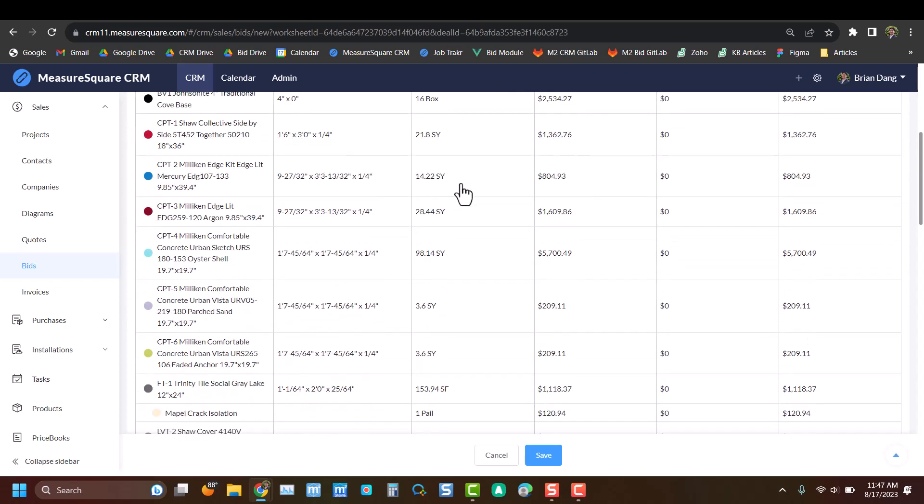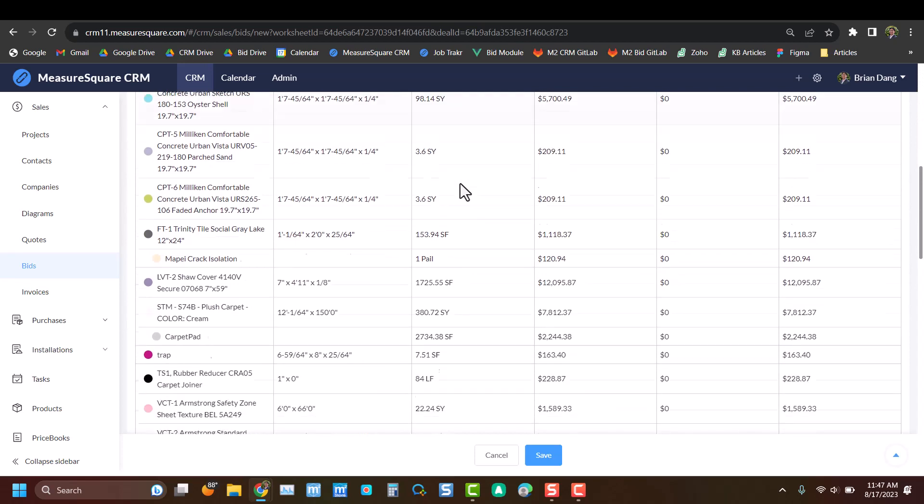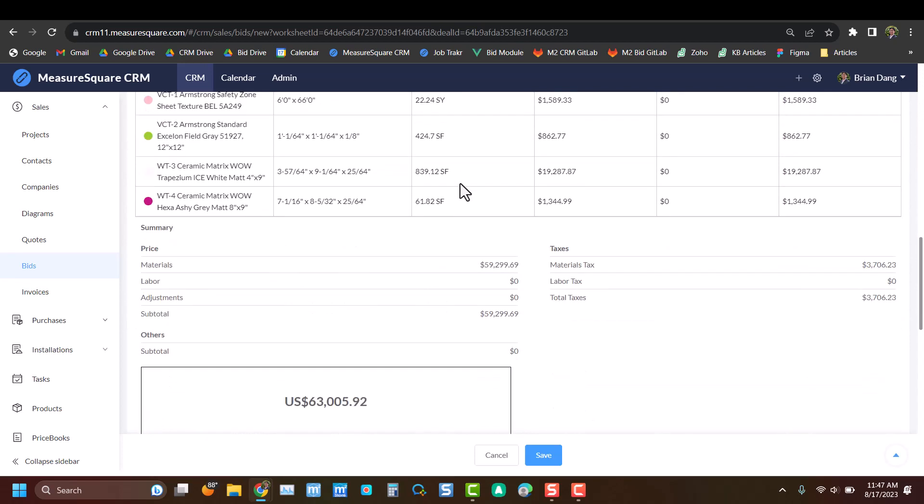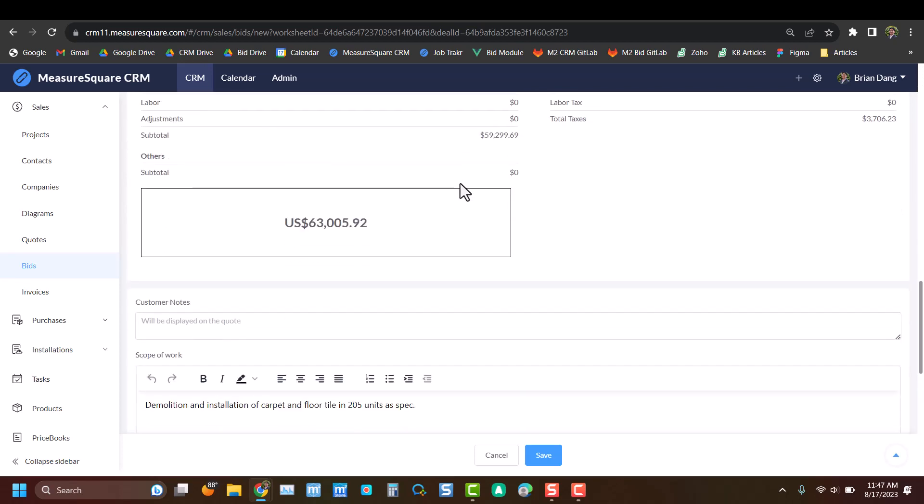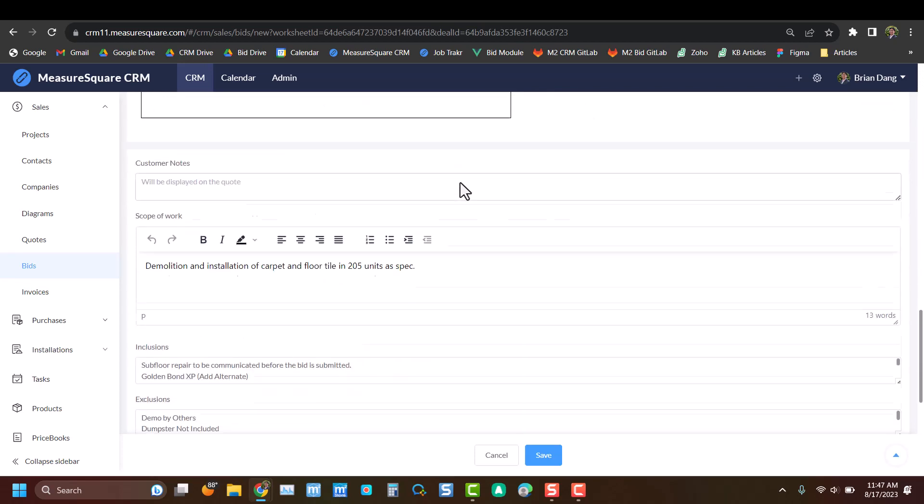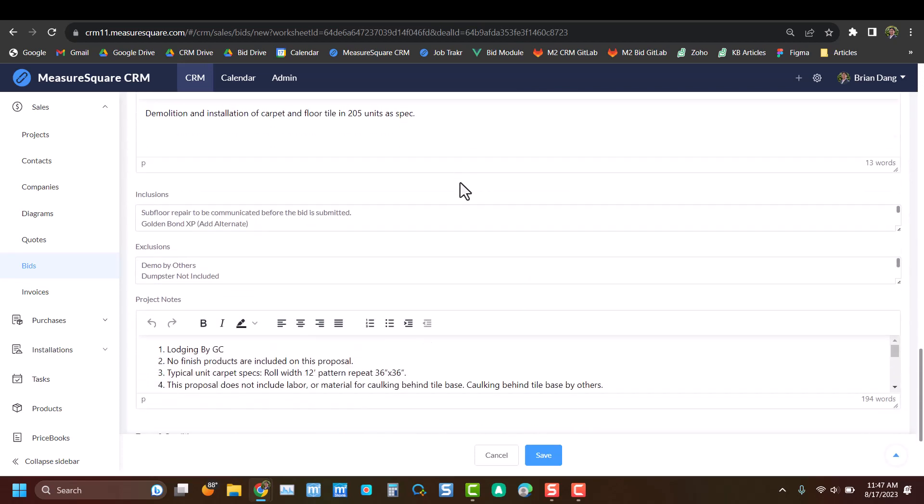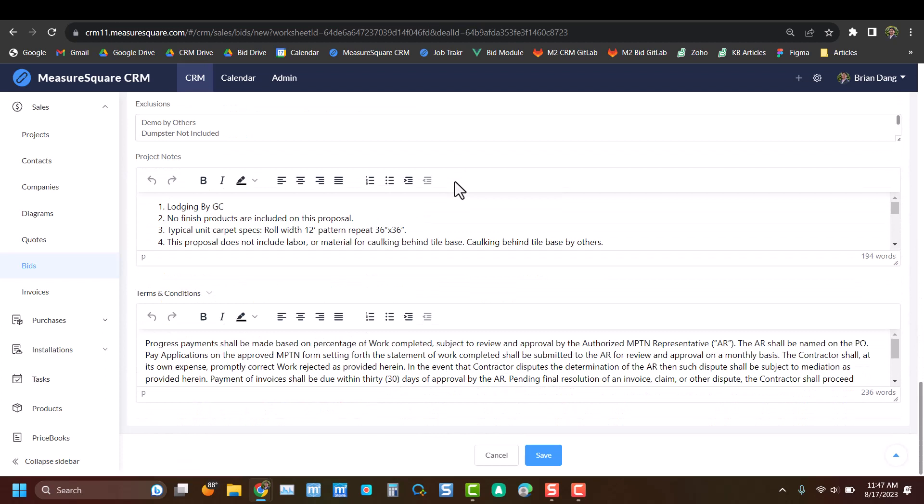As we scroll through, we can see all of our data from the previous screen has been inserted directly into this bid, as well as all those notes from before.